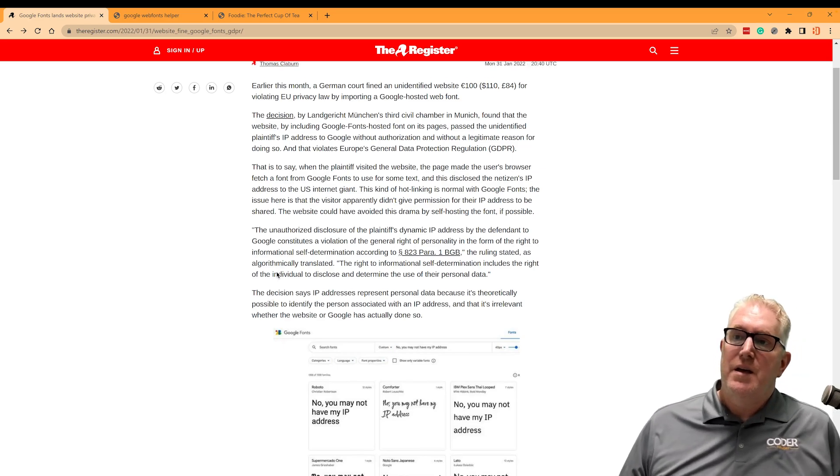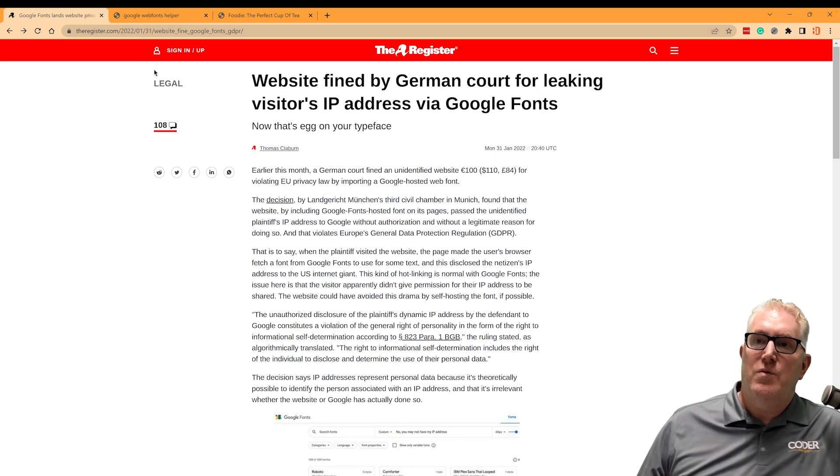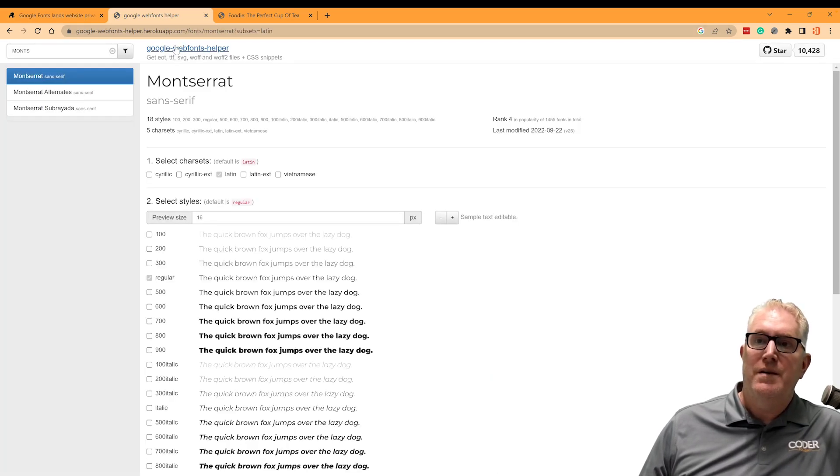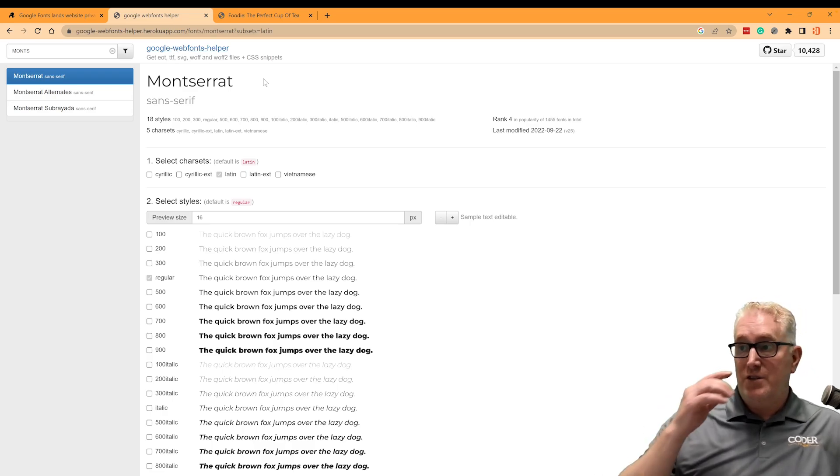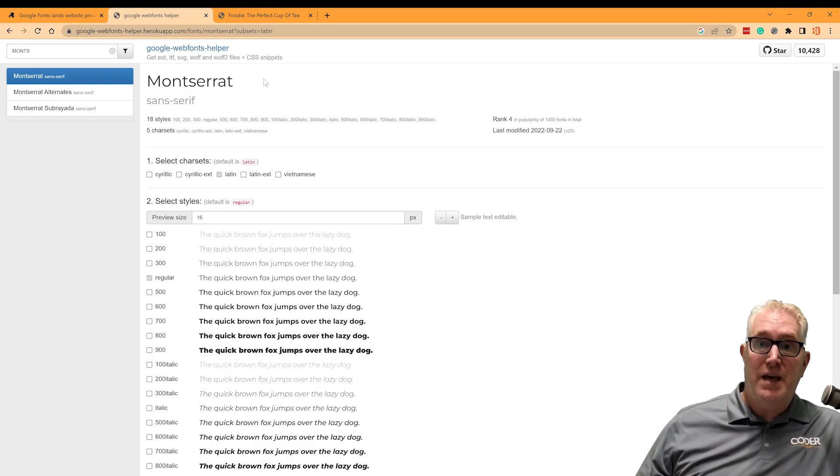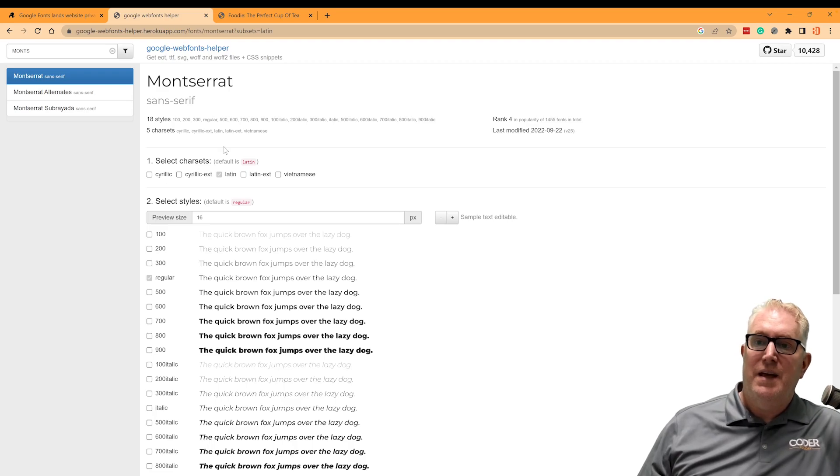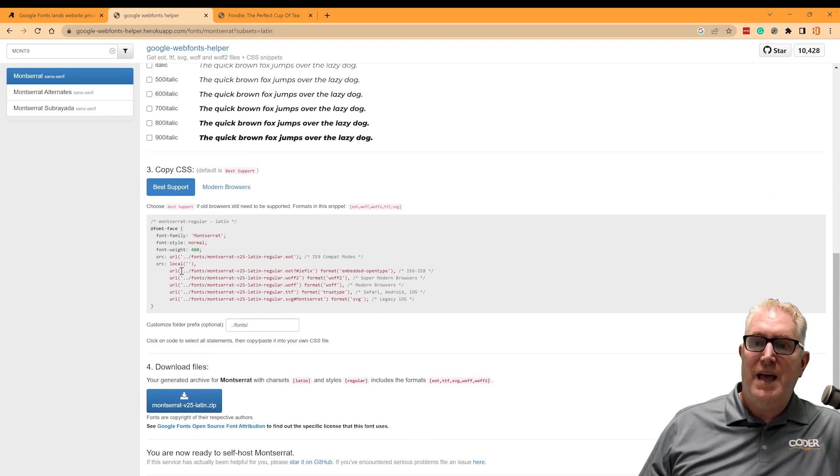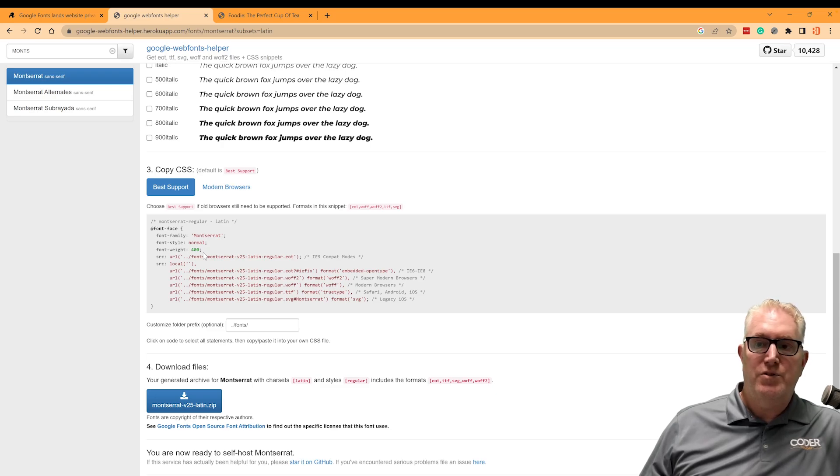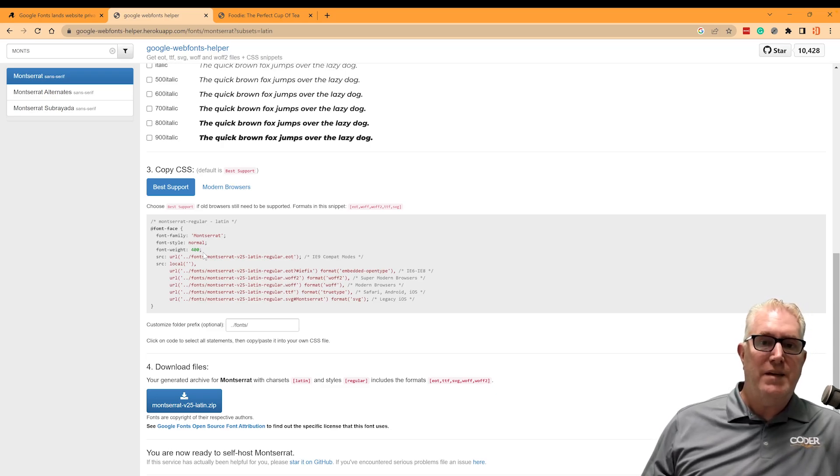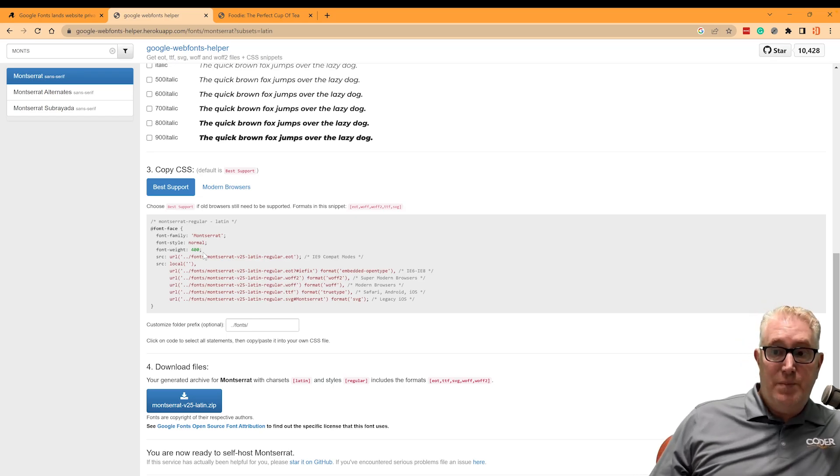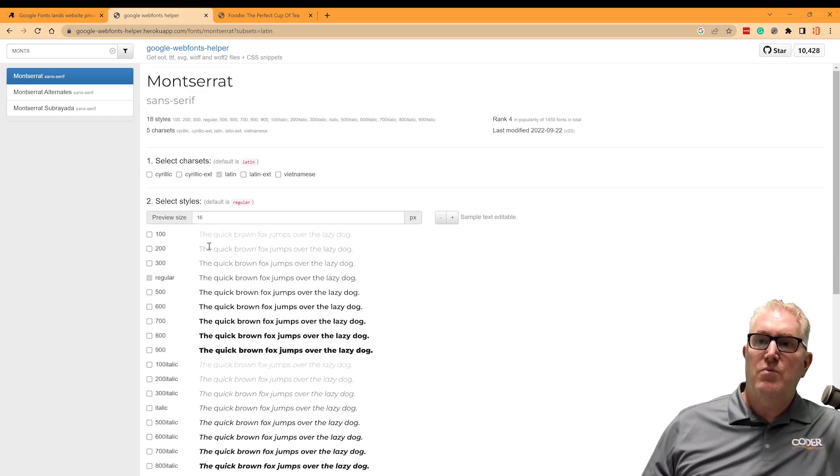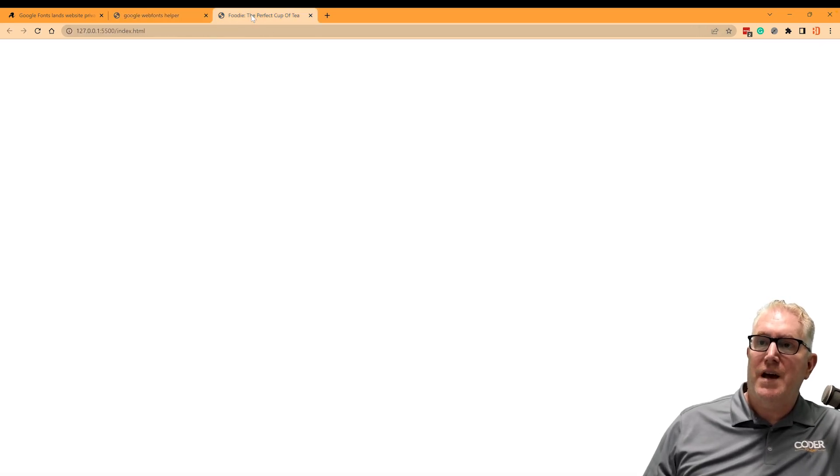All right. So what I want to show you is a website here called the Google Web Font Helper. It's something that someone has created where you can put in a font and download the font and the CSS rules to be able to push these fonts locally into your site. Therefore, making your site GDPR compliant.